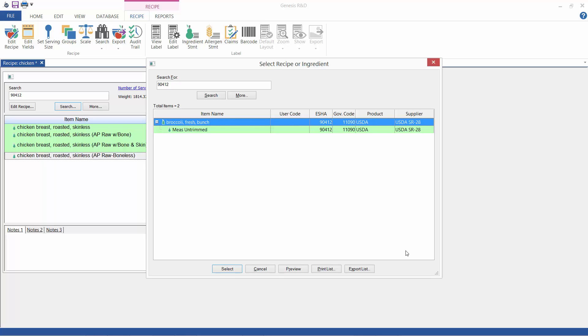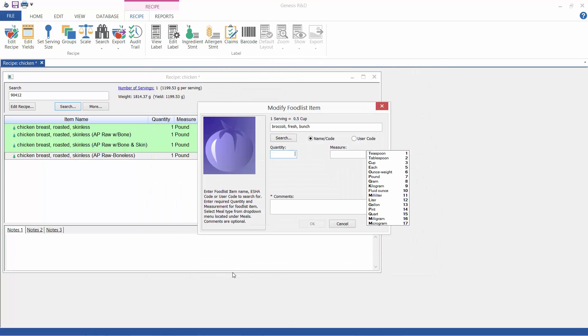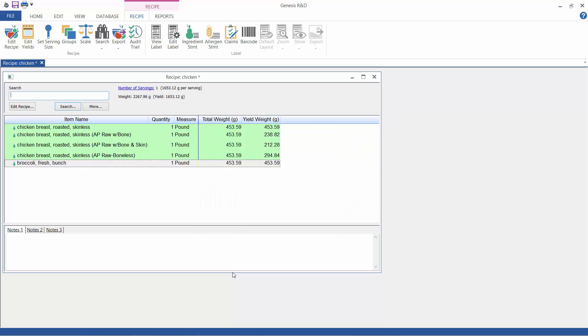I'm going to show you this example shows fresh broccoli with an option to begin with the weight of the raw frozen form. Once again I will enter a pound for both of these.